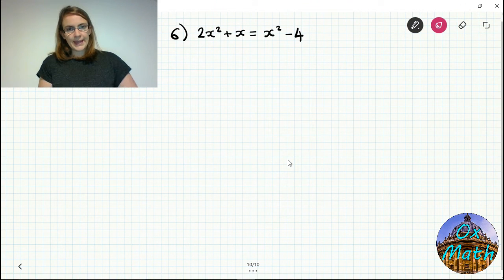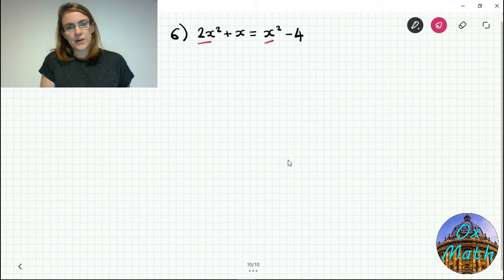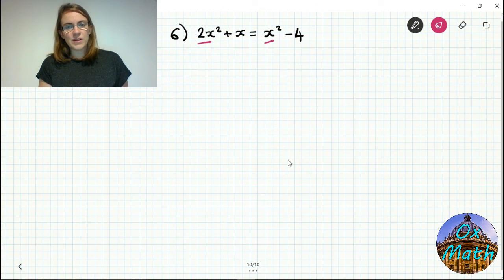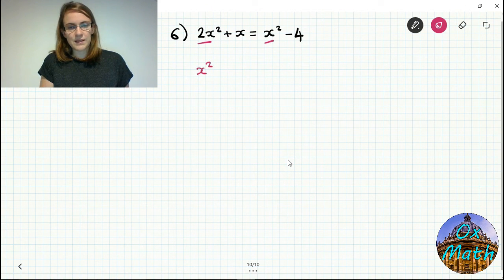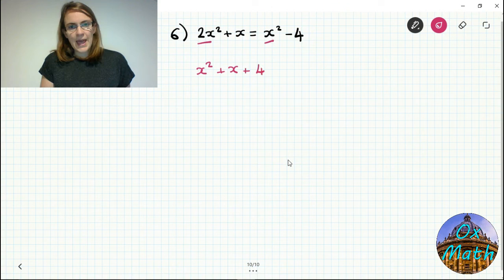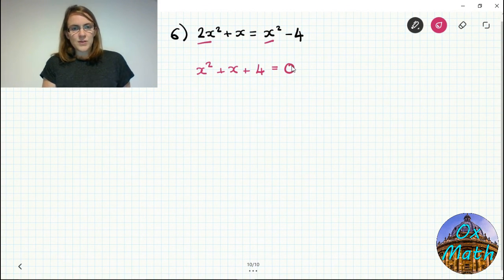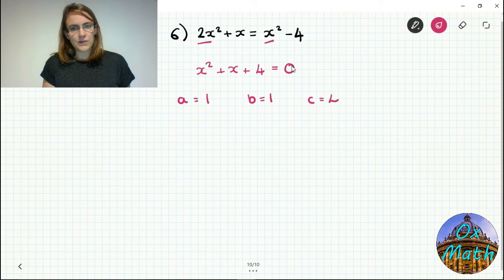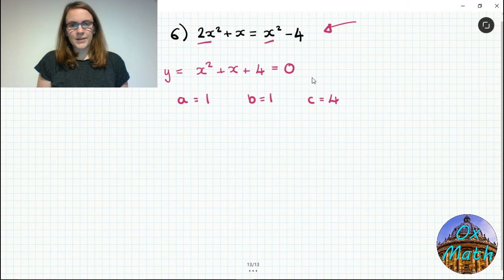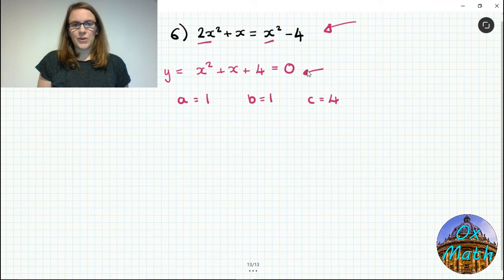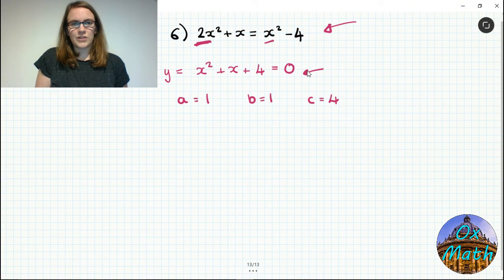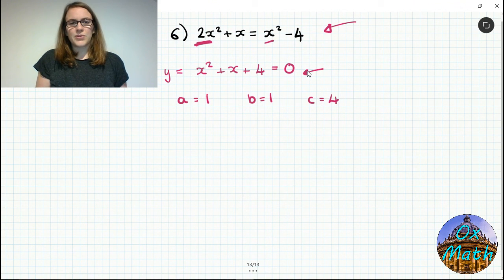Our last example had x squared on both sides of the equation — that's still a quadratic, we just need to rearrange to get 0 on one side. Take away one x squared from both sides: we're left with one x squared on the left, it's gone from the right. We also need to add 4 to both sides to eliminate minus 4, giving x squared plus x plus 4 equals 0. So a equals 1, b equals 1, and c equals 4. Remember: always rearrange to equal 0 before identifying a, b, and c.